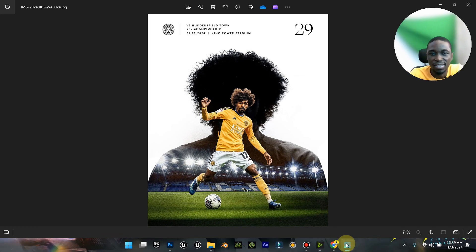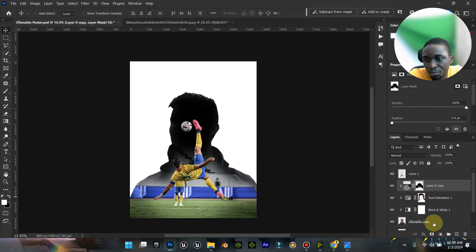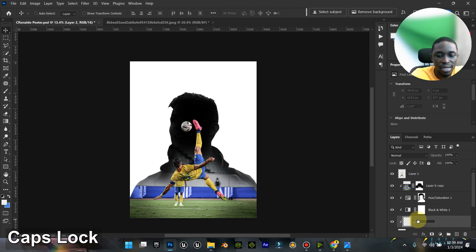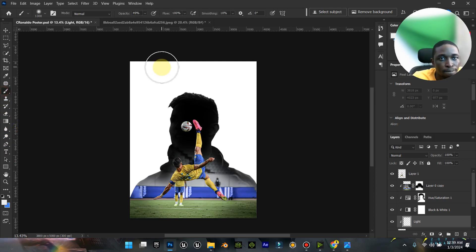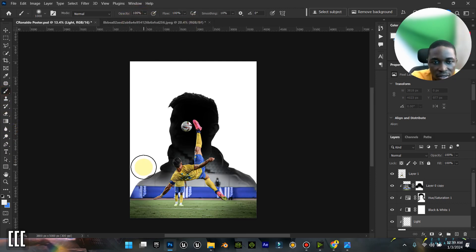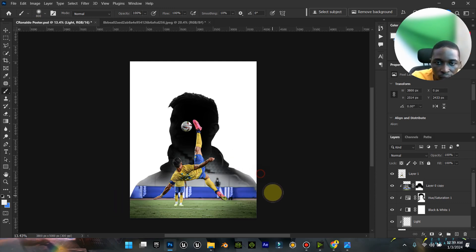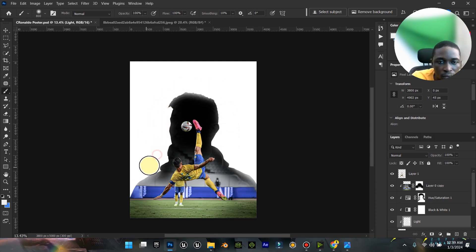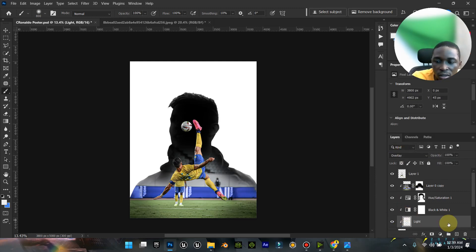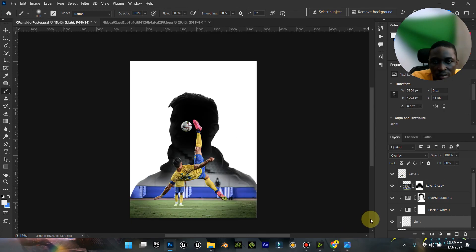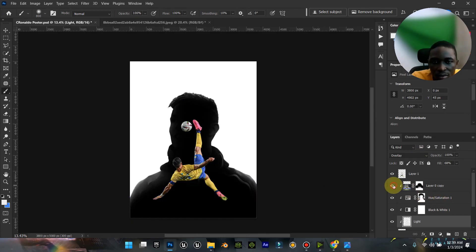Another thing we can then do is add light and shadow to the shape itself. Create a new layer, call it 'light', and add it to the edges. Let's call this overlay.